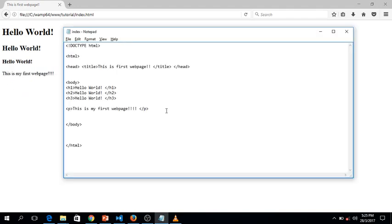Let's stop here. In the next video I'm going to show you how to format this text, how to align it to center, and how to add an image. Thank you for watching — remember to subscribe and hit the like button if you liked it. See you in the next video, bye bye!